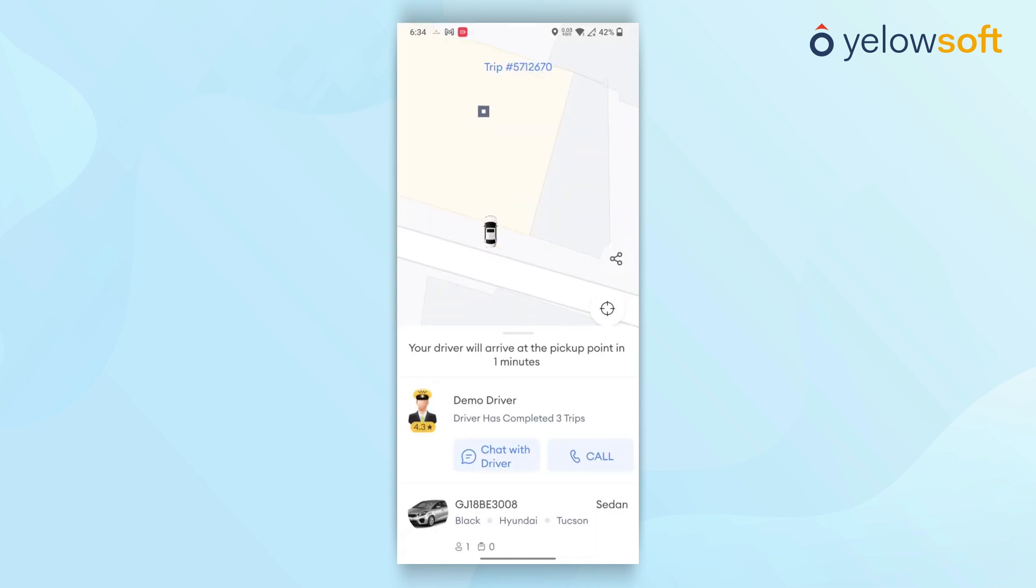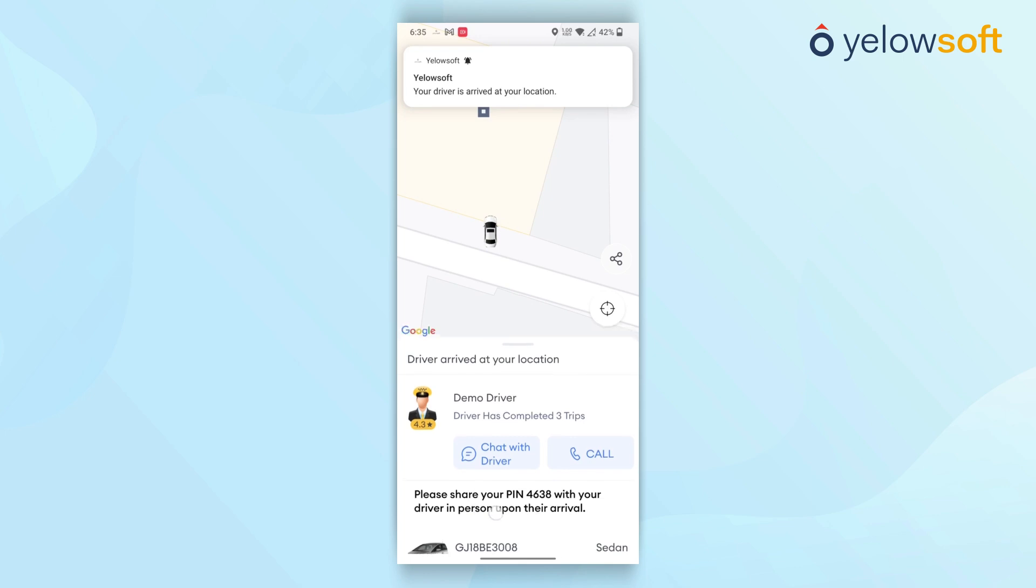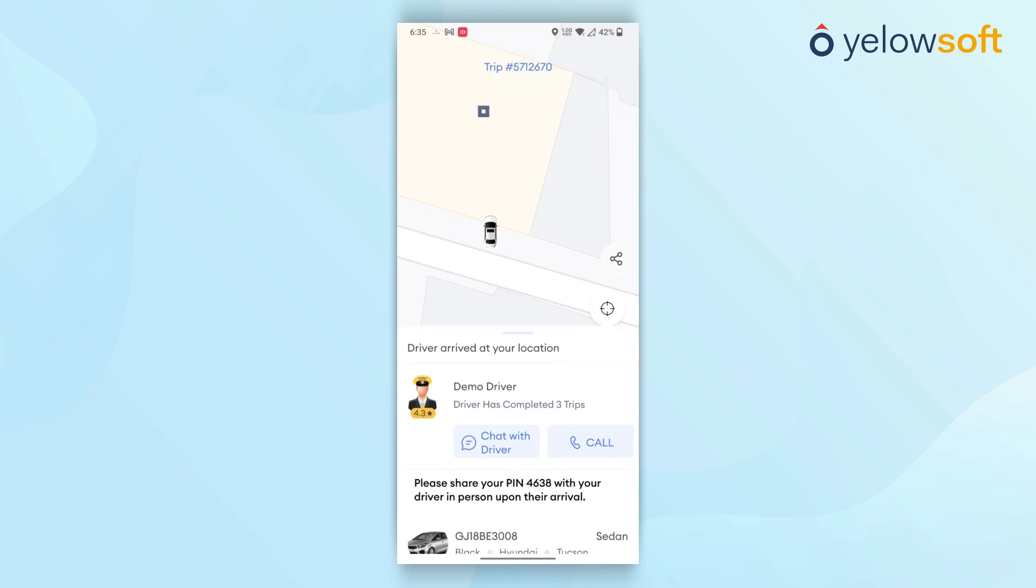Upon the driver's arrival at the location, customers can share a PIN with the drivers, which is shown below the driver's information. When customers share a valid authentication code, the driver can then start the trip.